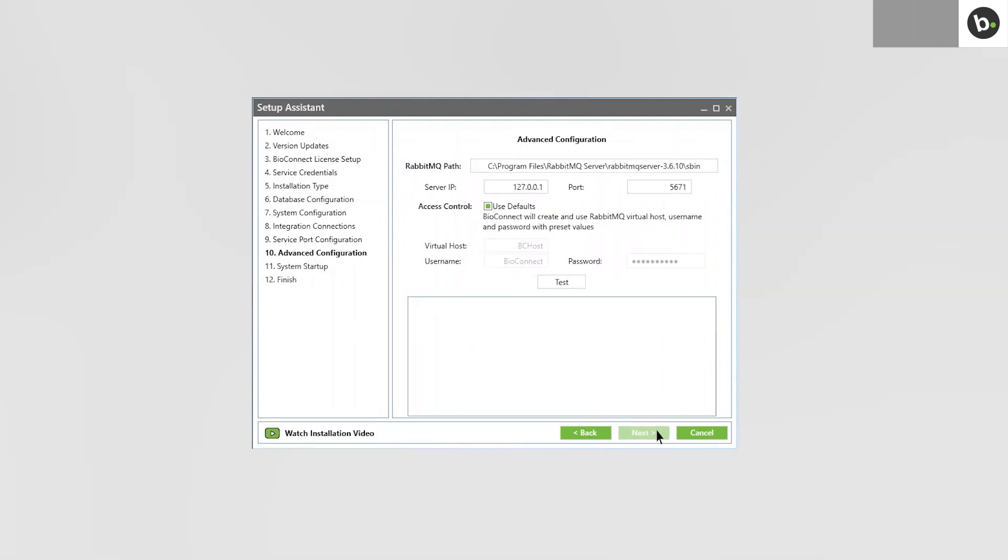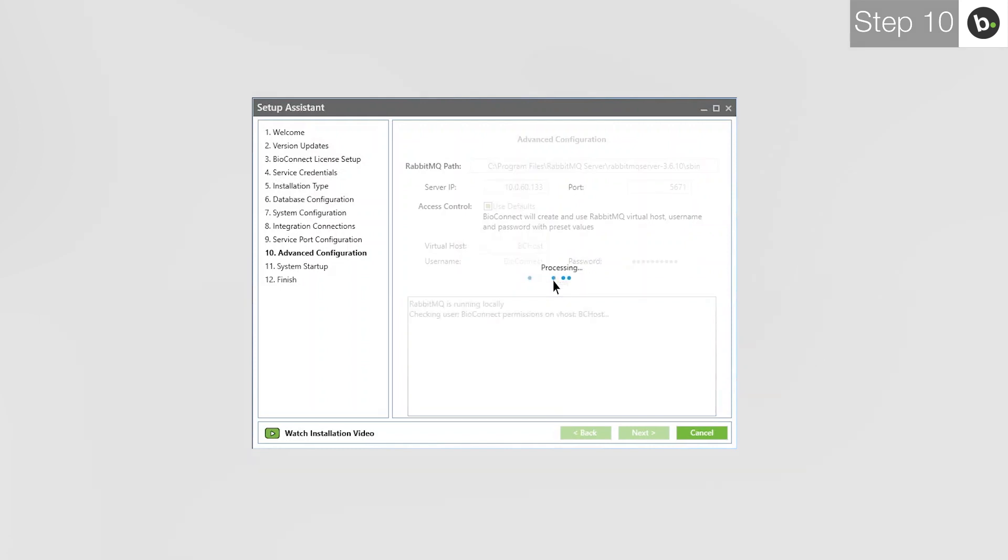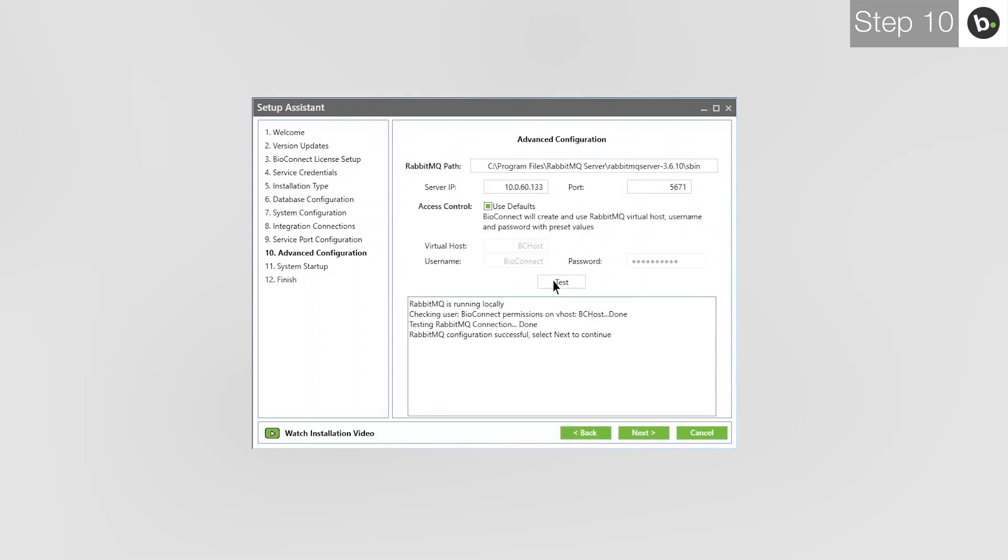Enter your server's IP. If you use 127.0.0.1, which defaults to the local IP, remote clients will be disabled and won't be able to connect to the server. Click Test. Once BioConnect is finished, click Next.